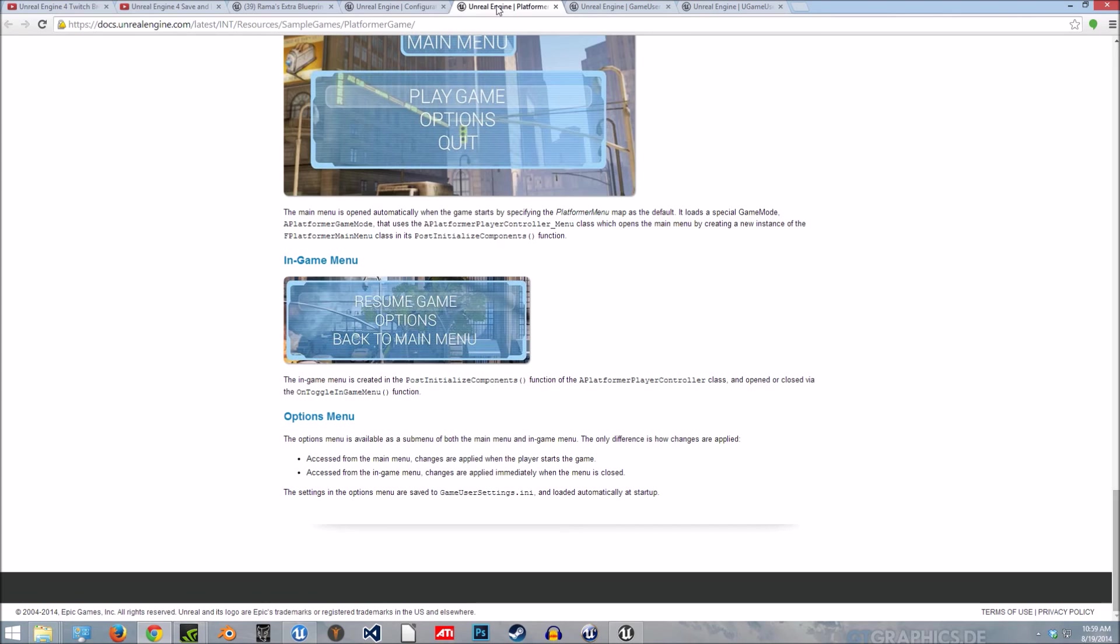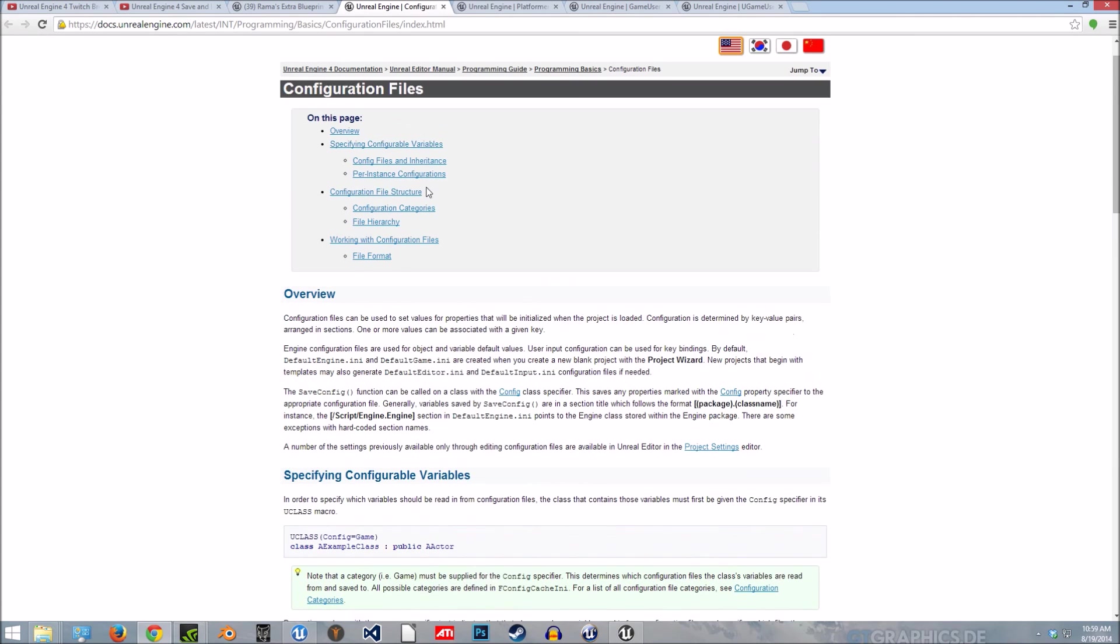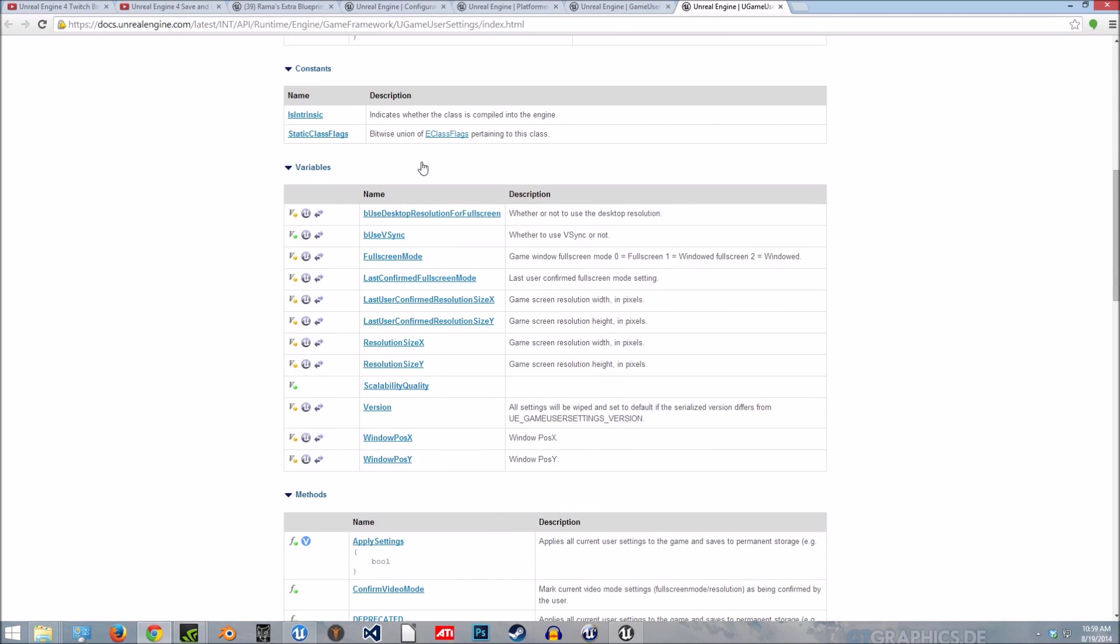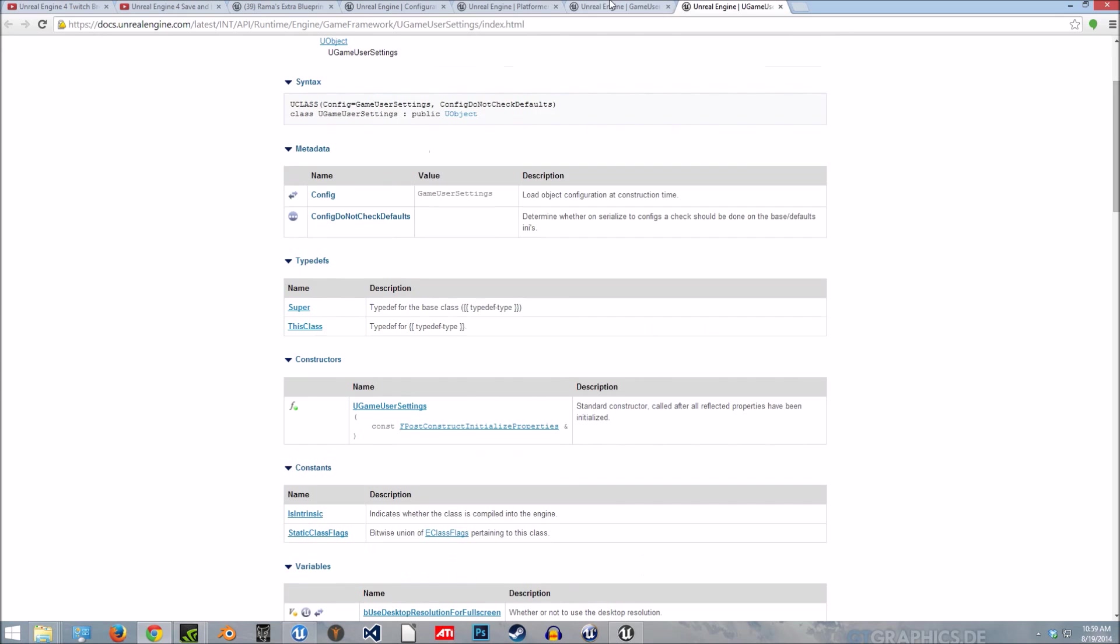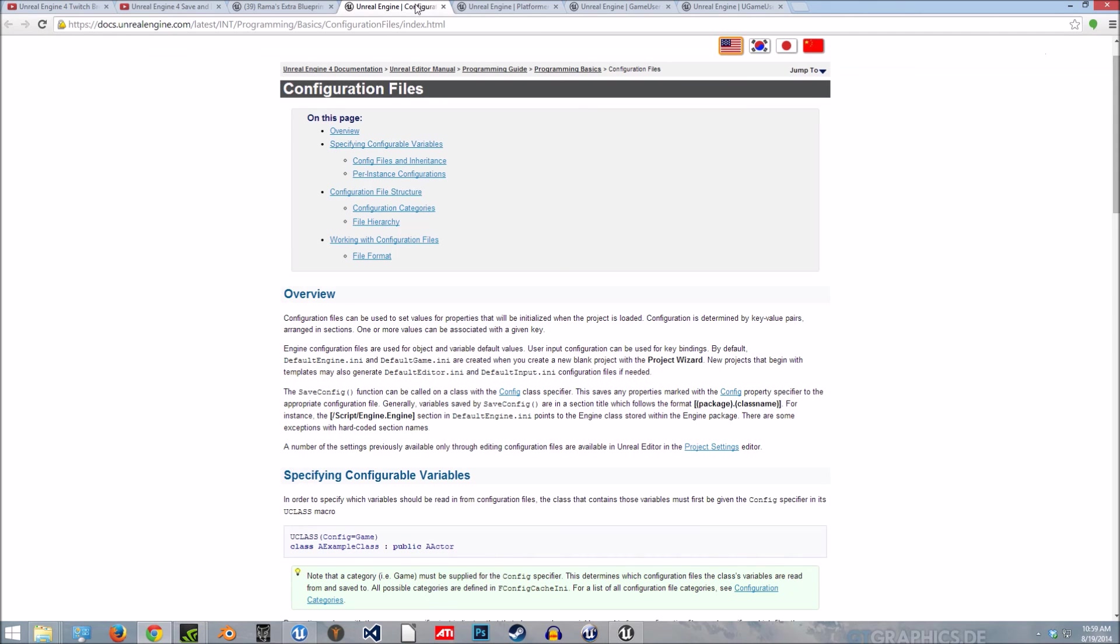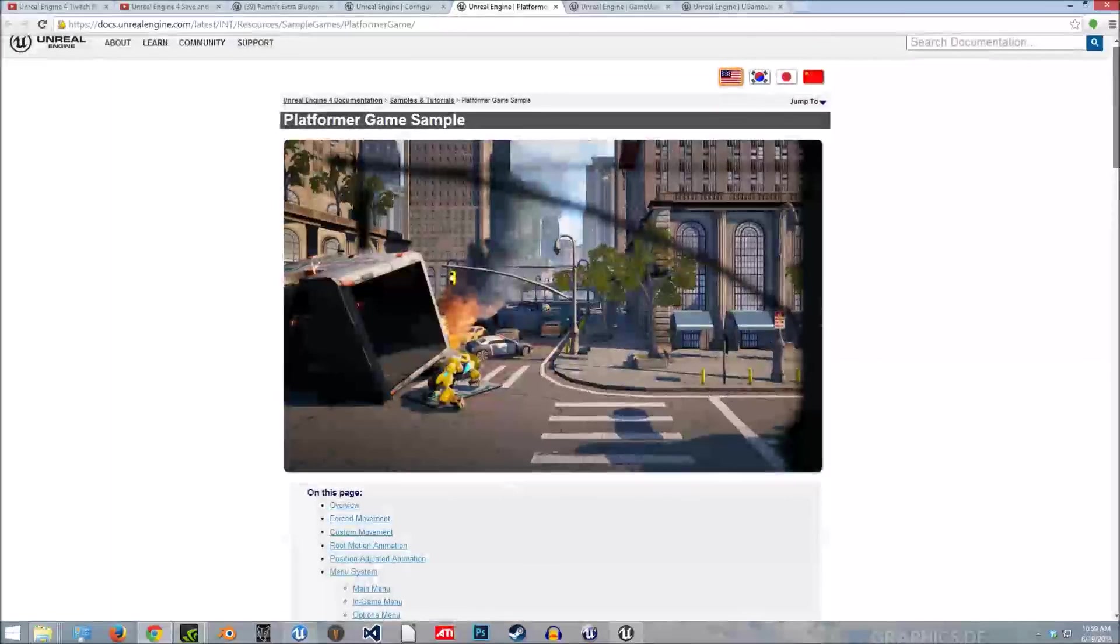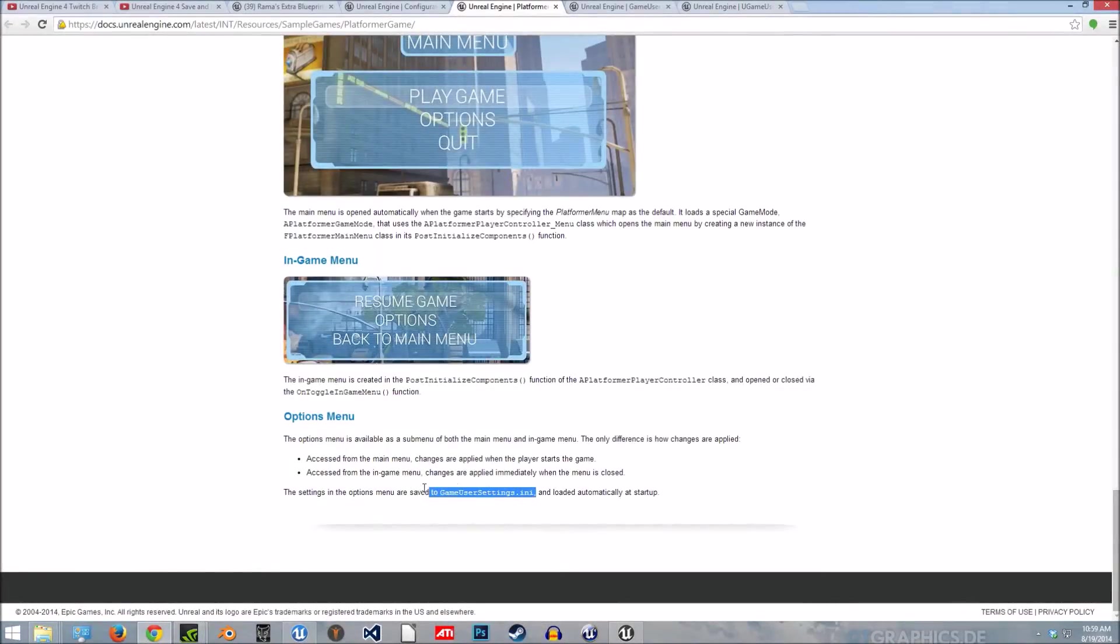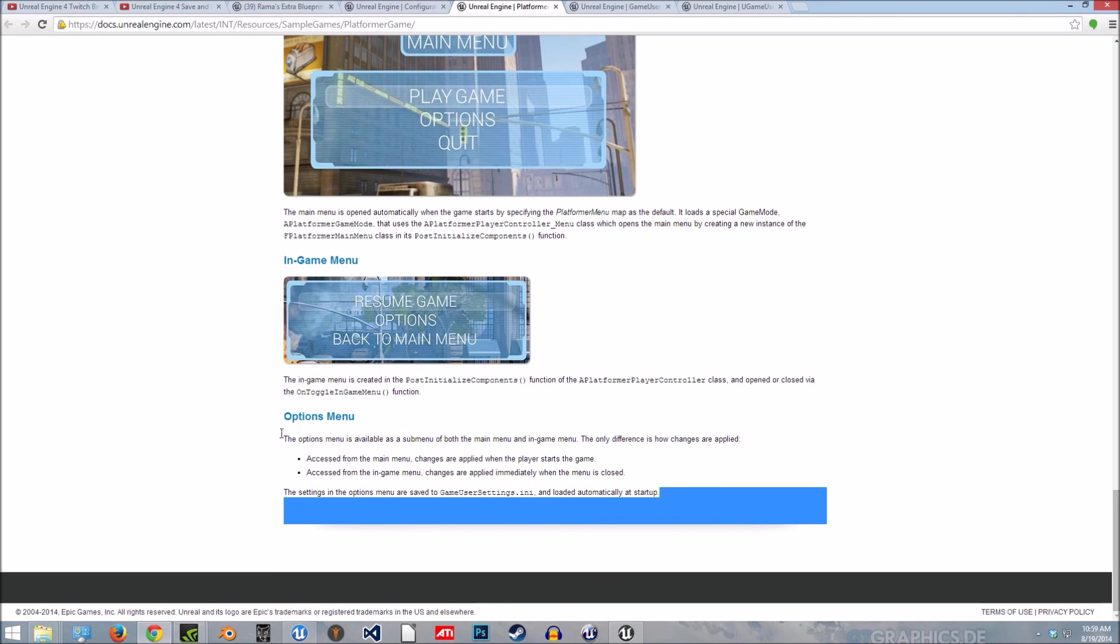So I'm trying to learn this stuff, the game user settings INI file. And I would like to be able to expose some of these variables so the player can adjust them. As soon as I figure that out, I'll gladly put a tutorial out for that. I'm hoping, I just noticed this page about that platformer game Epic's working on, they might have some information here on that. Maybe I can backwards or reverse engineer it. So yeah, I guess that's about it.